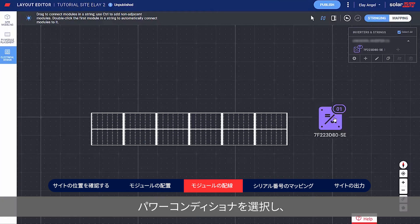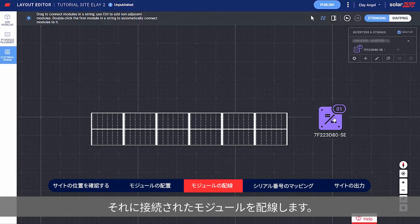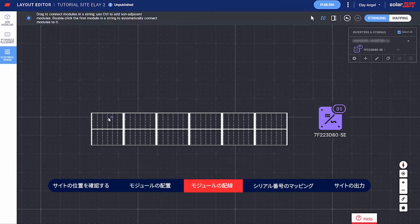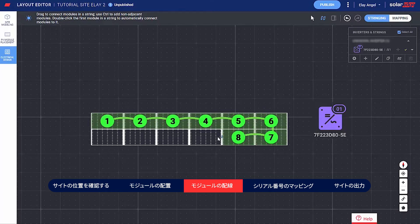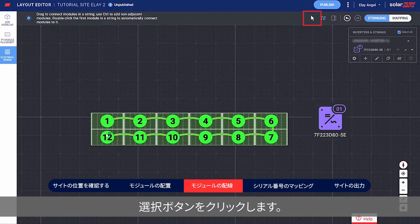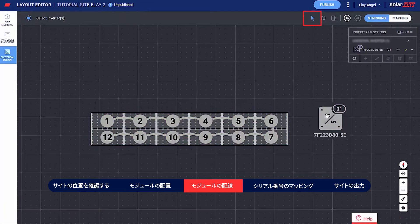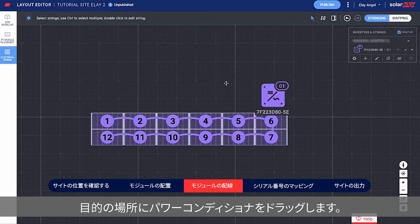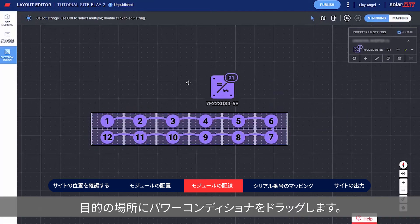Select an inverter and string the modules connected to it. When you're done stringing, click the Select button. Then drag the inverter to your desired location.